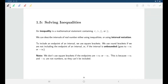Welcome back. In this section, we'll be talking about inequalities, specifically linear inequalities. In a future chapter, we'll talk about inequalities involving rational functions and polynomials, but for now, just the basics of inequalities and also interval notation.